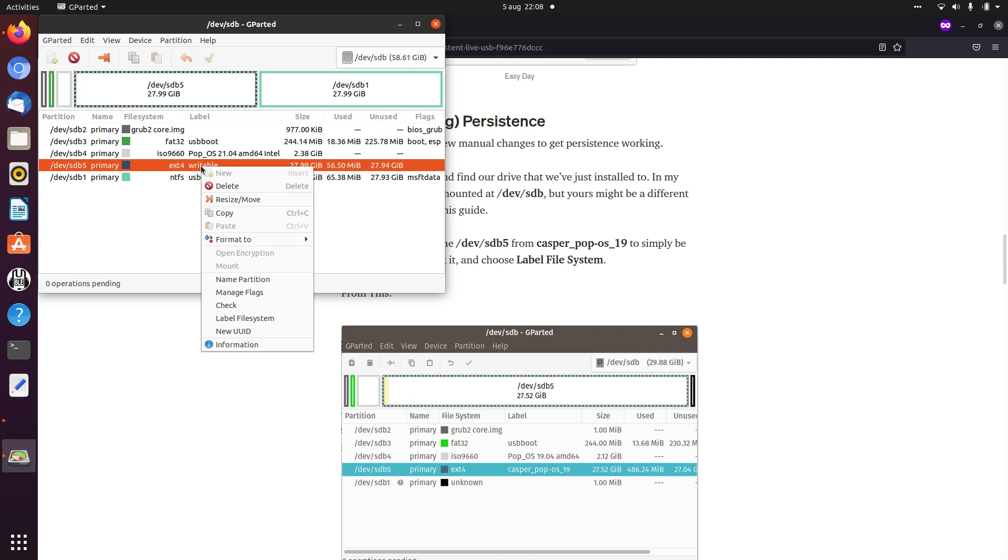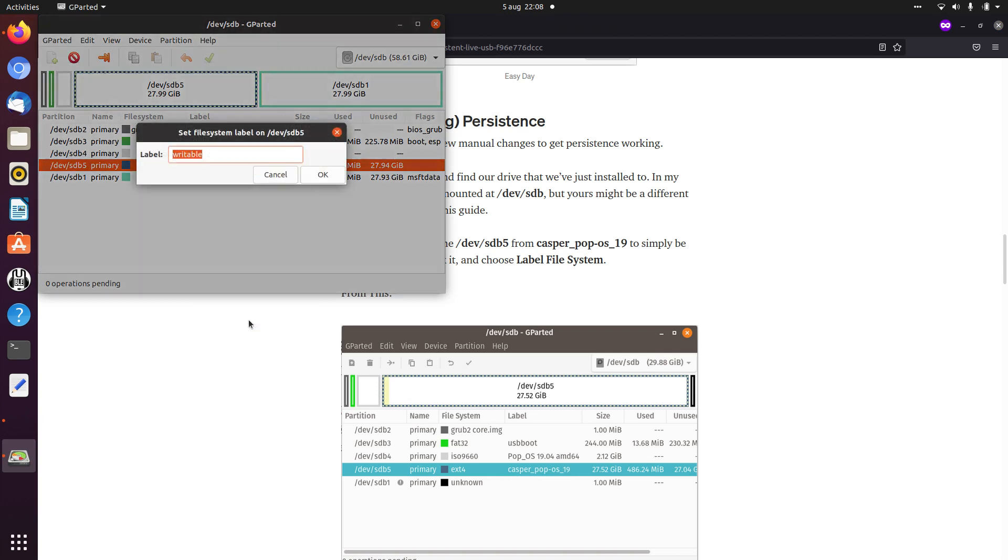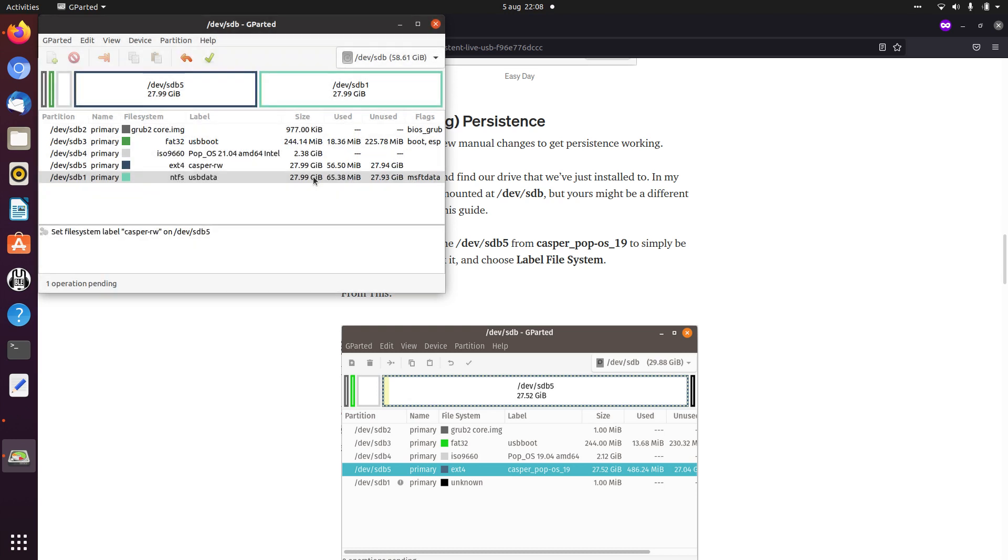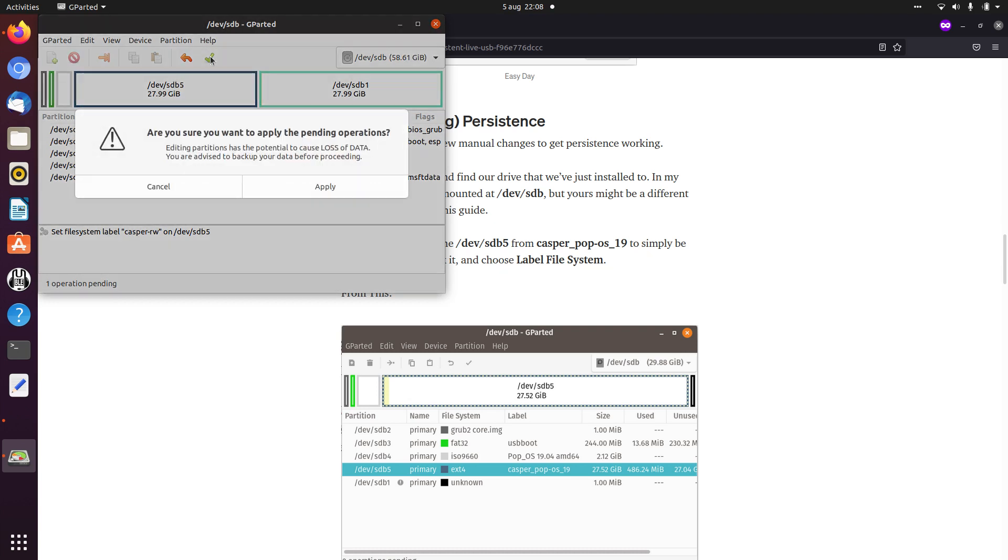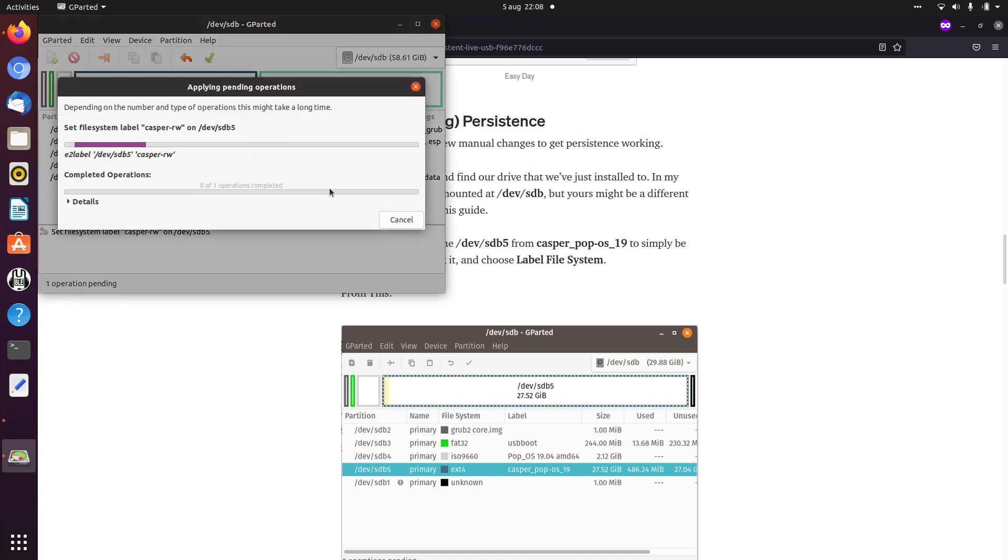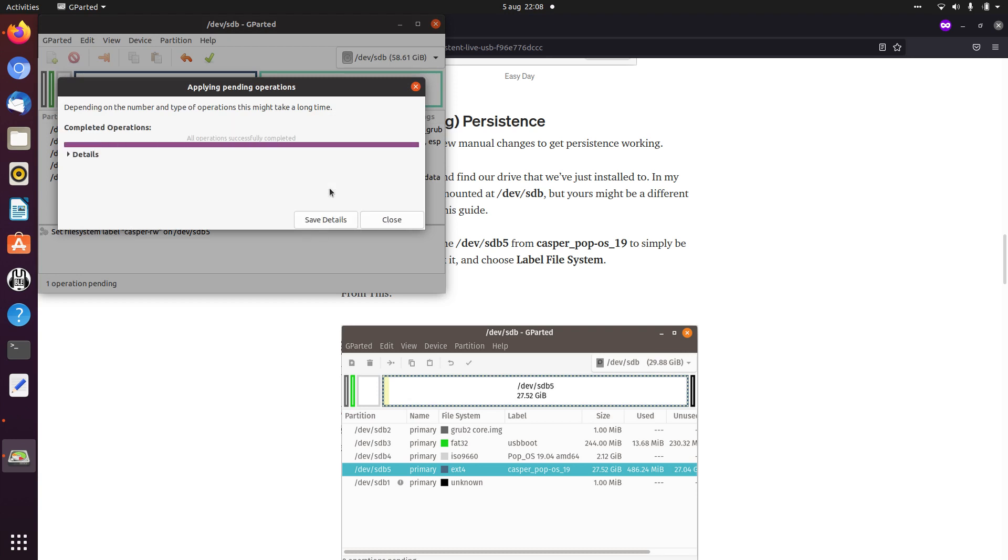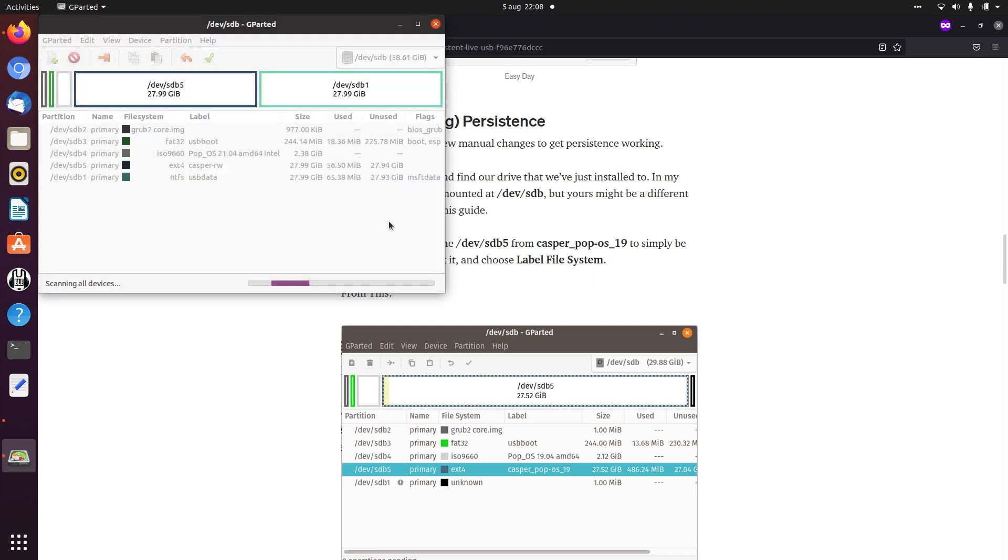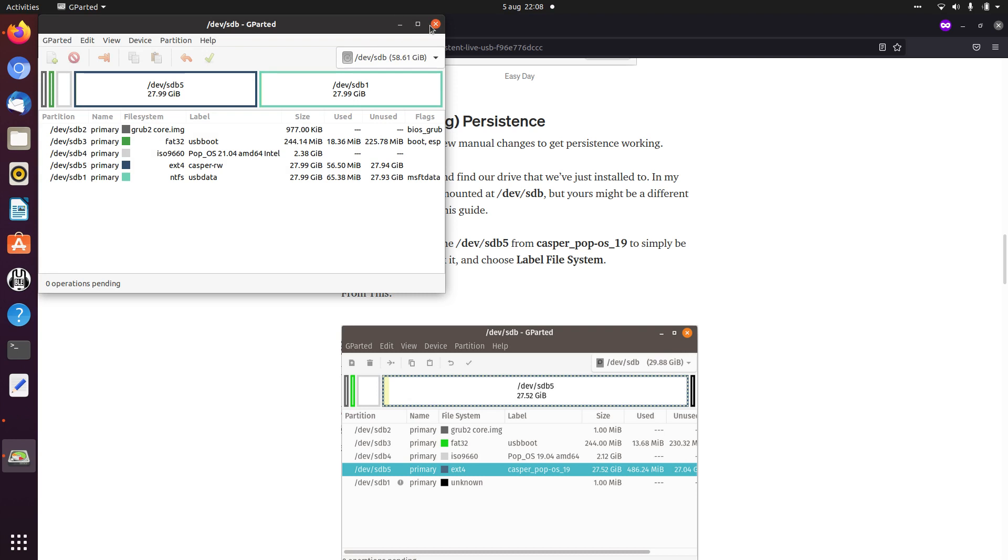So here we need to label the file system. We'll call it casper-rw, and then we apply all operations. And that is all you have to do with gparted.